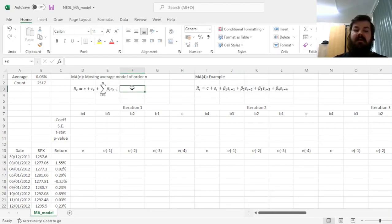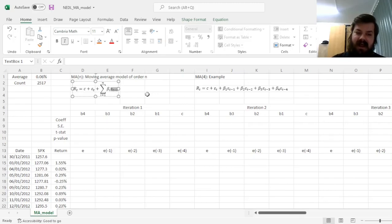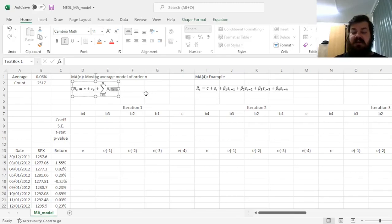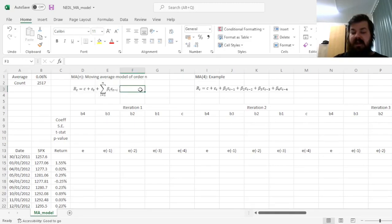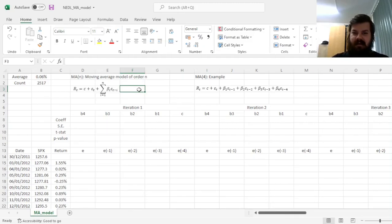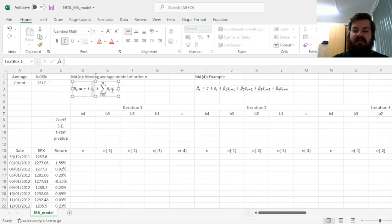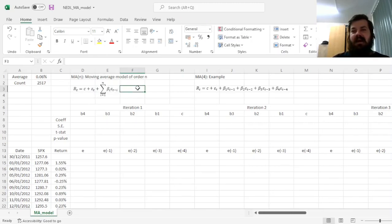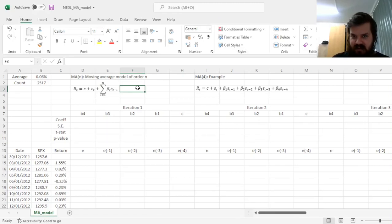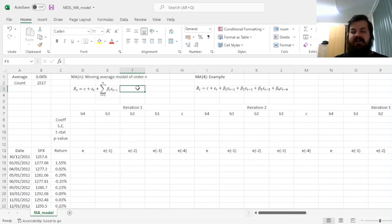And some of you might already wonder, how come the model generates the residuals, epsilon t over here, and plugs the same residuals, albeit lagged, into the same specification as regressors, as independent variables? And you are correct, it leads to a problem of indeterminacy. That means that the moving average model cannot be estimated using simple OLS, or at least as straightforwardly as, for example, an autoregressive model.